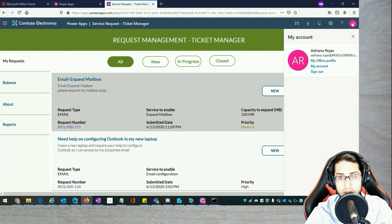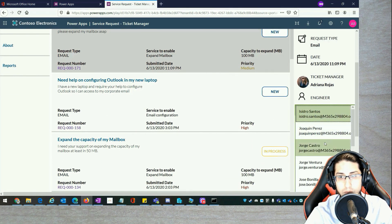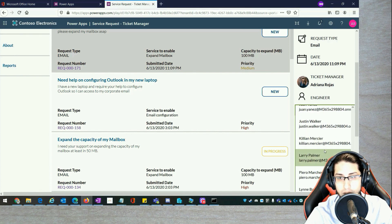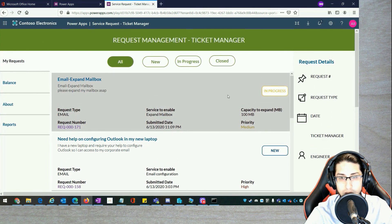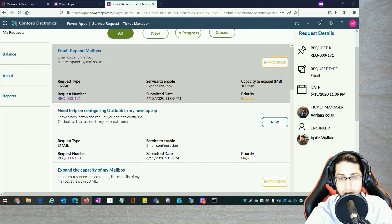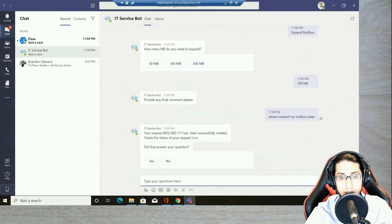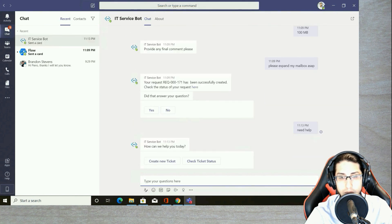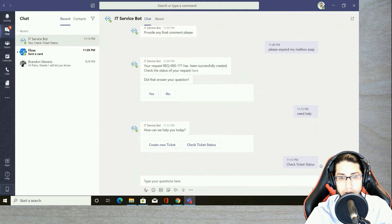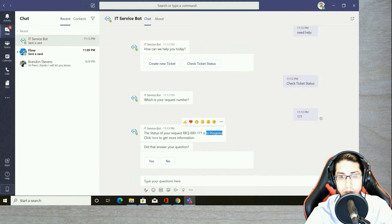Now let's go to the ticket manager responsible for assigning engineers to email-related requests. This ticket manager assigns a particular engineer — you will see the request is now in progress and the engineer has been successfully assigned. Going back as the requester, I interact with the bot again: 'I need help.' This time I want to check a ticket status. The bot asks for the request number — it's 171 — and automatically provides the information: my request is in progress.